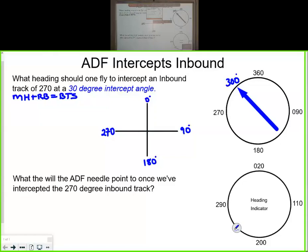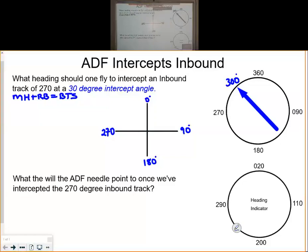Let's take a look at an ADF intercept inbound question. What heading should one fly to intercept an inbound track of 270 degrees at a 30 degree intercept angle?